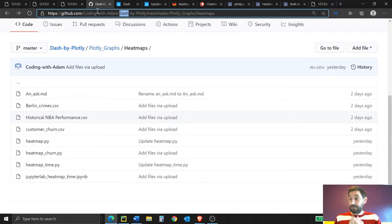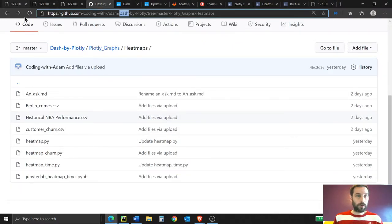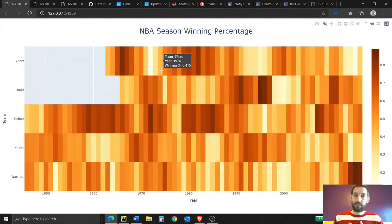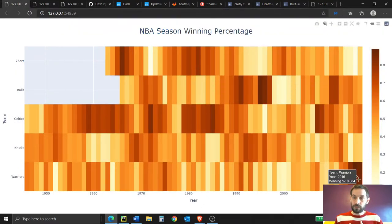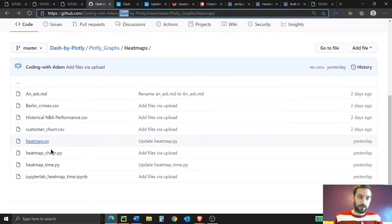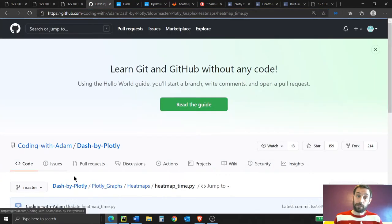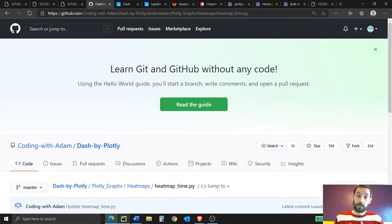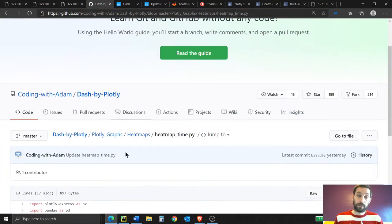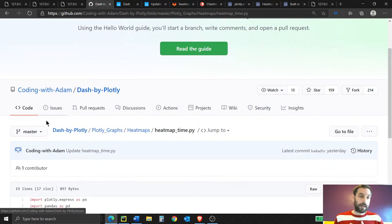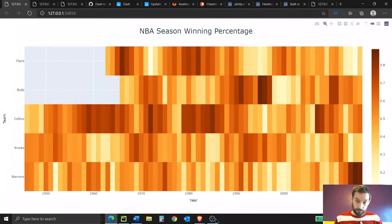Let's get started. We're going to do the NBA season winning percentage heat map first. Download this heat map time file from the GitHub link and let's do this together.